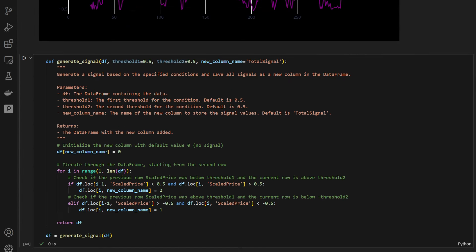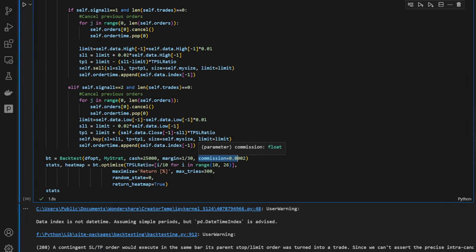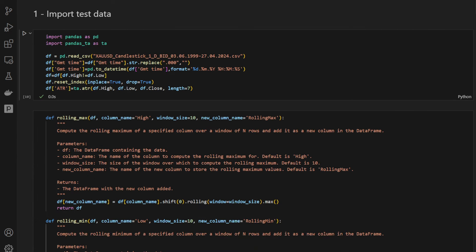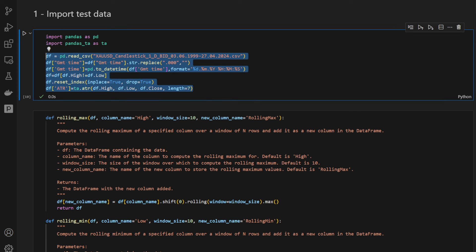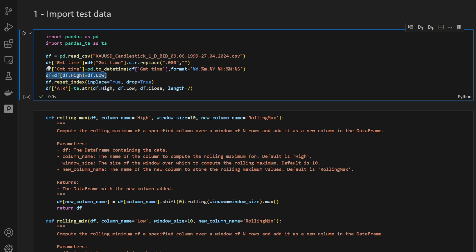We are backtesting a very simple strategy to sense what we can expect in reality. I will also include spread trading commissions in our backtest so the results are as realistic as possible. This is our Jupyter notebook file that you can download from the link in the description. The first cell is just for loading the data — I'm loading the gold data on the daily time frame. I'm cleaning the GMT time, replacing fractions of seconds, casting to datetime, cleaning non-movement candles where the high is equal to the low, resetting the index, and computing the ATR that we might use later in the backtesting part.